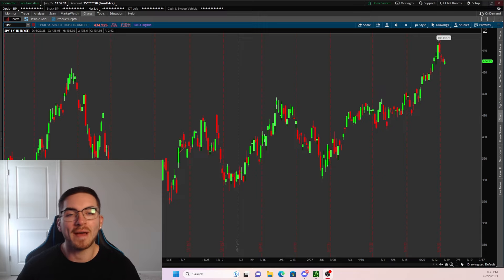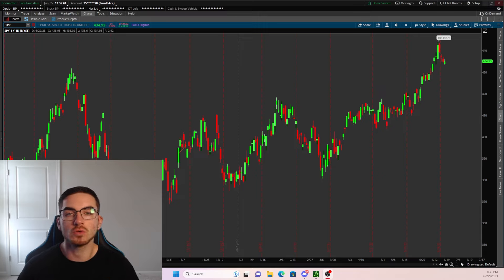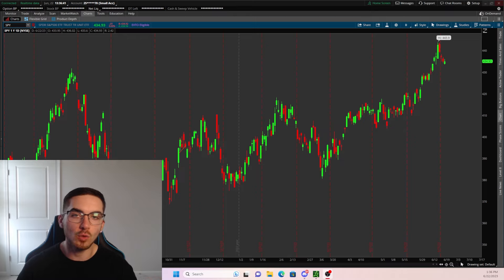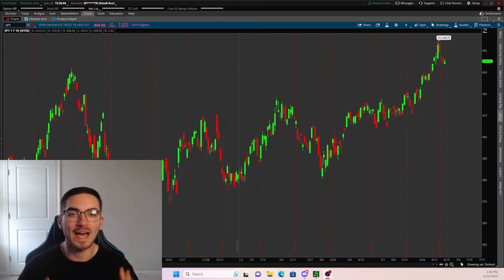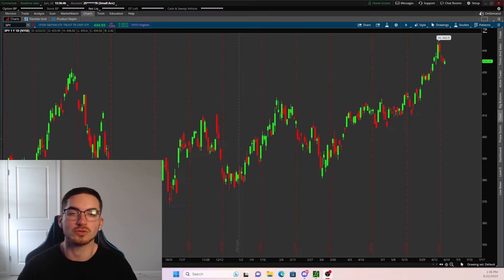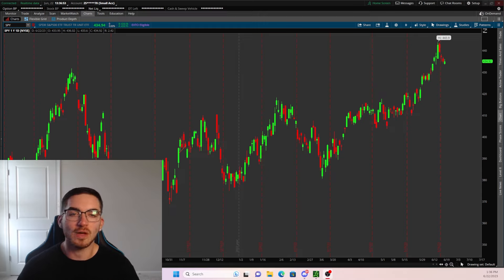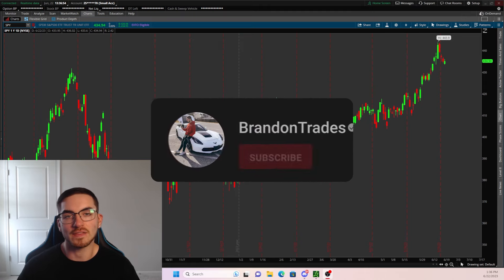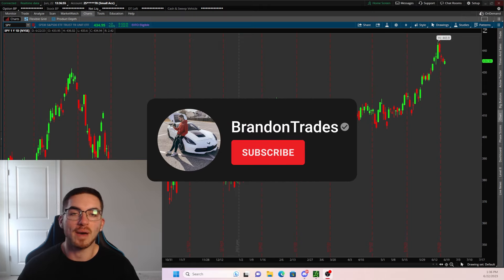What is going on everybody, welcome back to yet another video. In today's video I'm going to be showing you the easiest and quickest way to set up your Active Trader, as well as showing you how to trade options inside of Active Trader. If you guys do find value in this video, make sure to smash that like button as well as clicking that subscribe and bell icon.